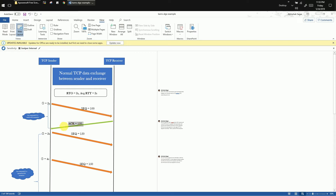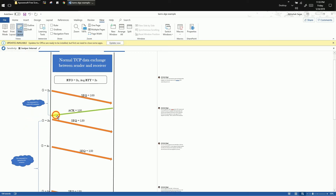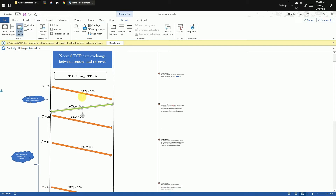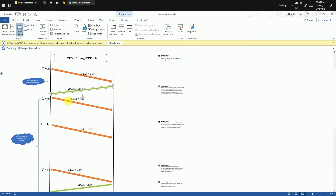The TCP receiver will acknowledge this segment with sequence number 100 by sending an ACK with acknowledgement number 150. We assume that this ACK has arrived before the retransmission timer goes off, meaning the segment has been successfully delivered. After that, the TCP sender sends a brand new fresh segment to the TCP receiver with sequence number 150.